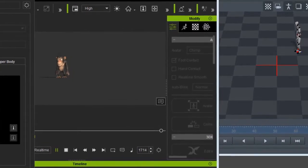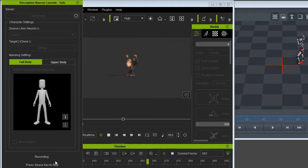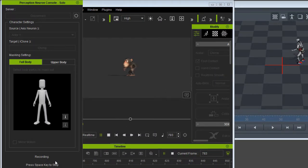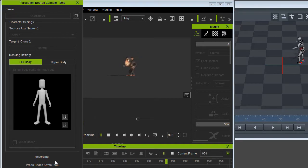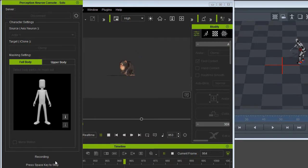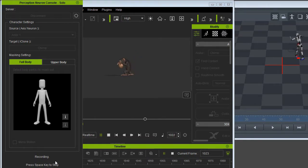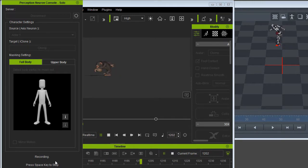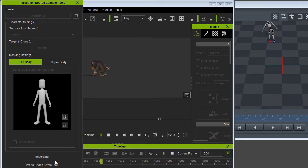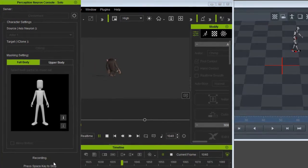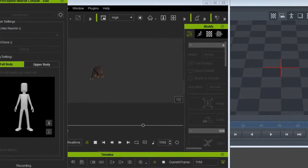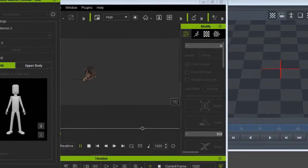If you do get the Perception Neuron, remember that it is very important not to move your feet when you do the calibration. That's what I learned from the two tests I did.